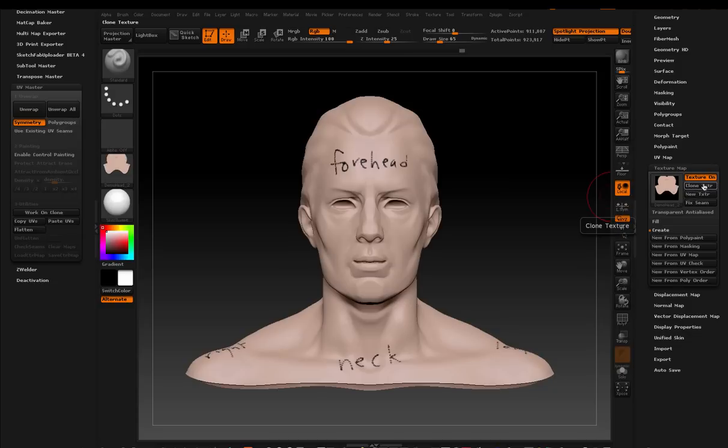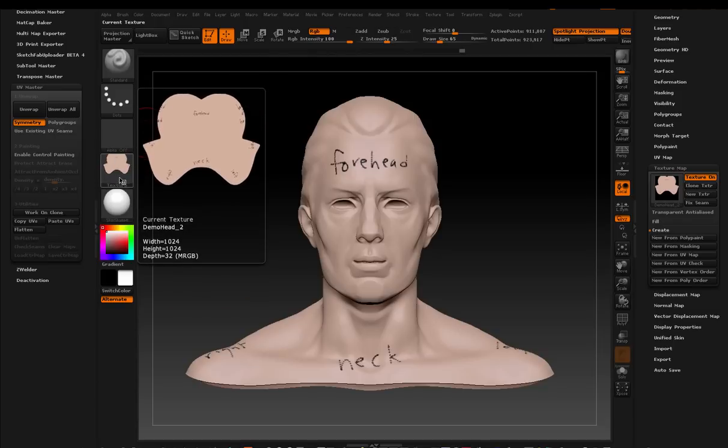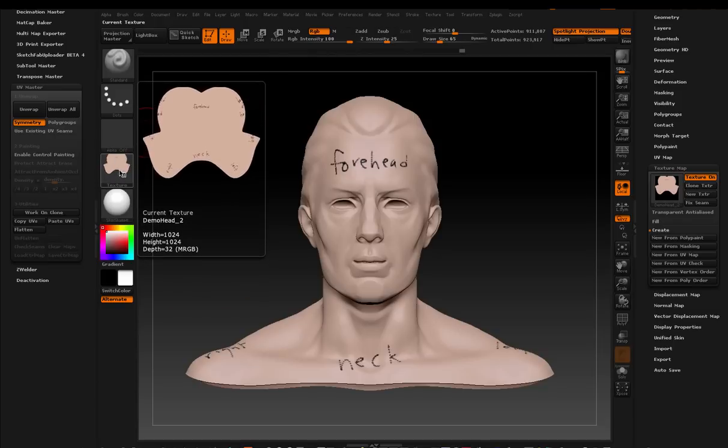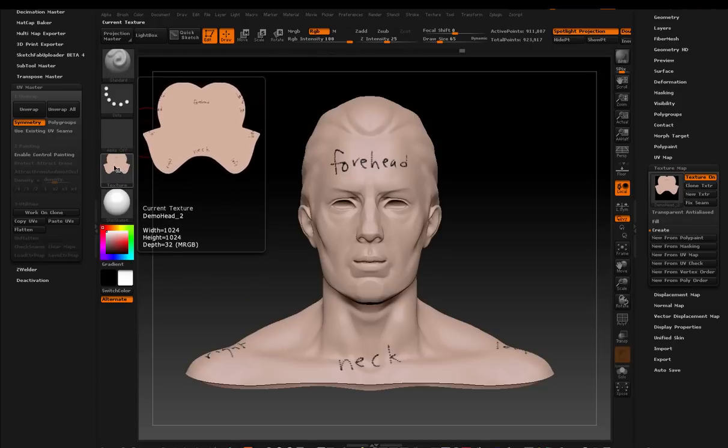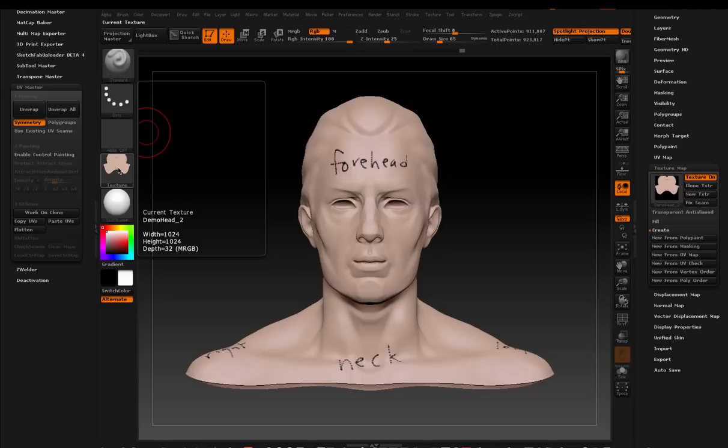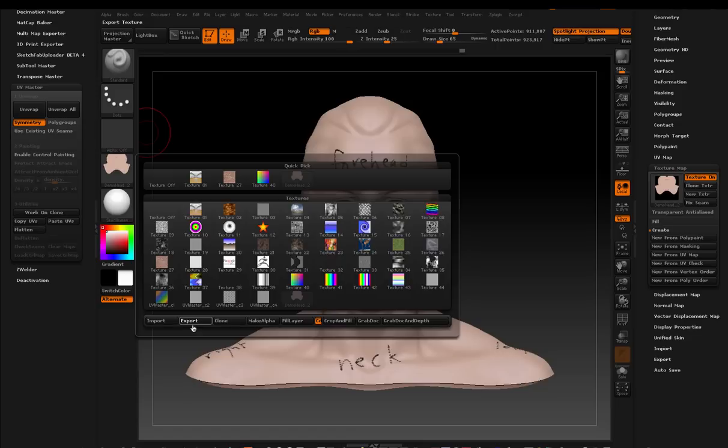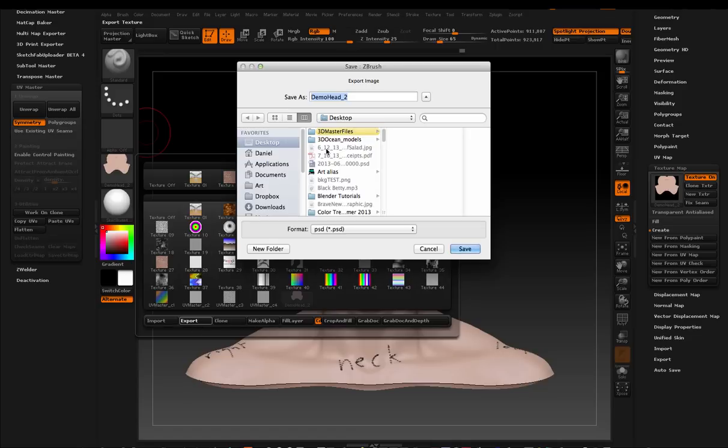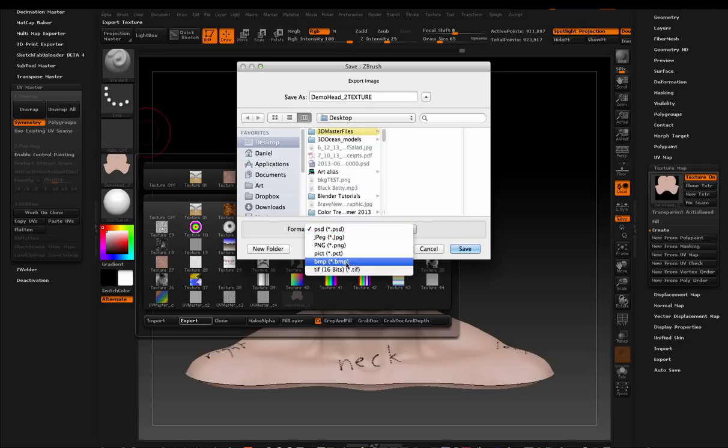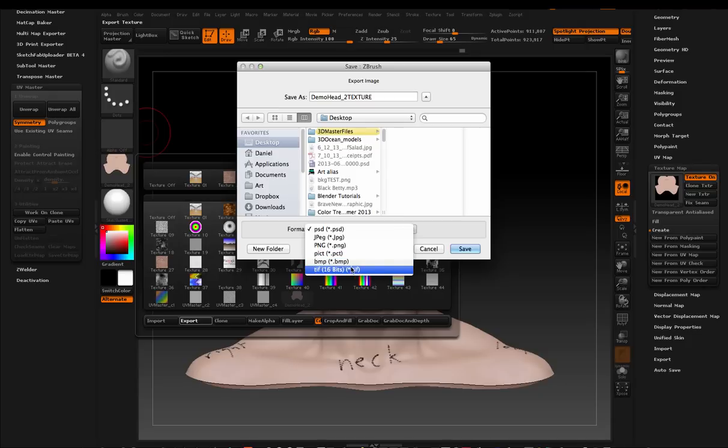And when you click that, it puts the texture over here in the texture sub palette, or the texture menu over here on the left hand side. And then you can click on that button, and you'll see that you get all of the options like you always do. And you're going to click Export. And then you can name it whatever you want. And then you have these options. You can choose to export a PSD, a JPEG, a PNG, a PCT, a BMP, or a TIFF file. And I'm going to choose BMP.